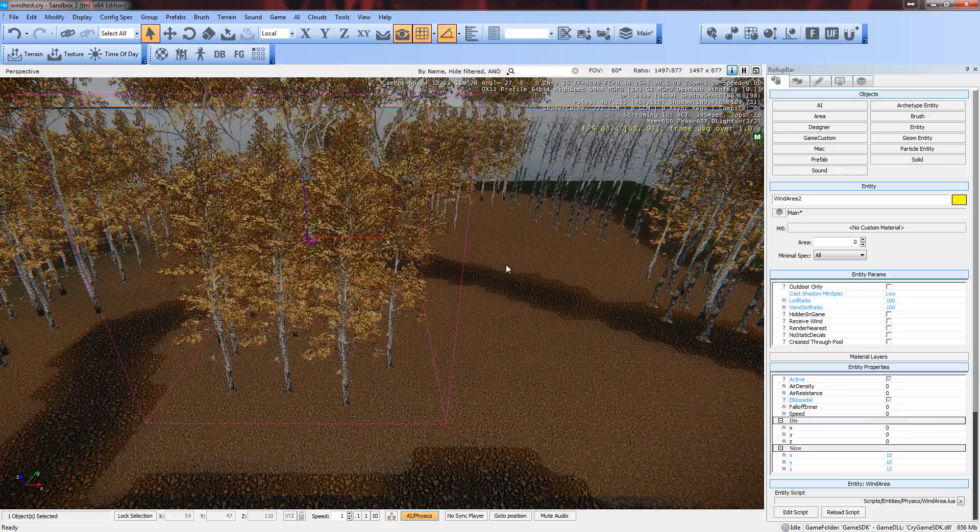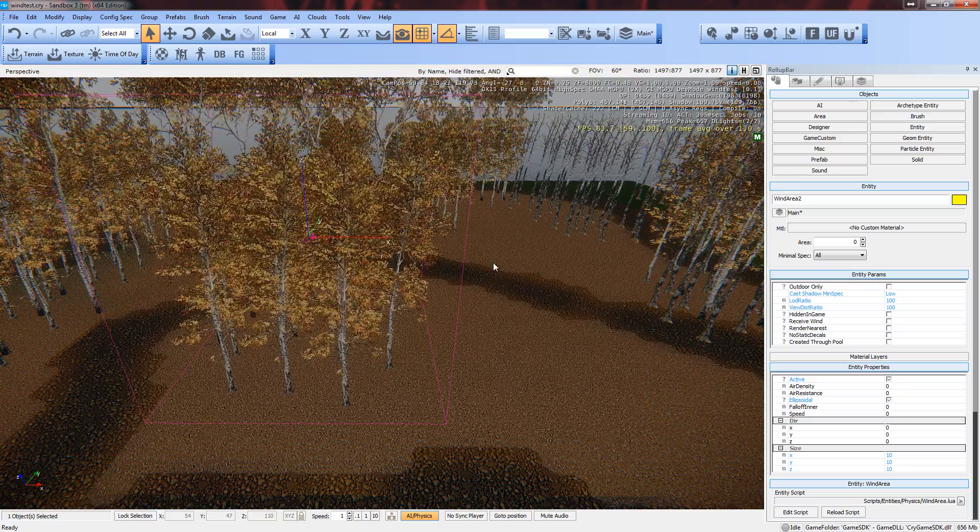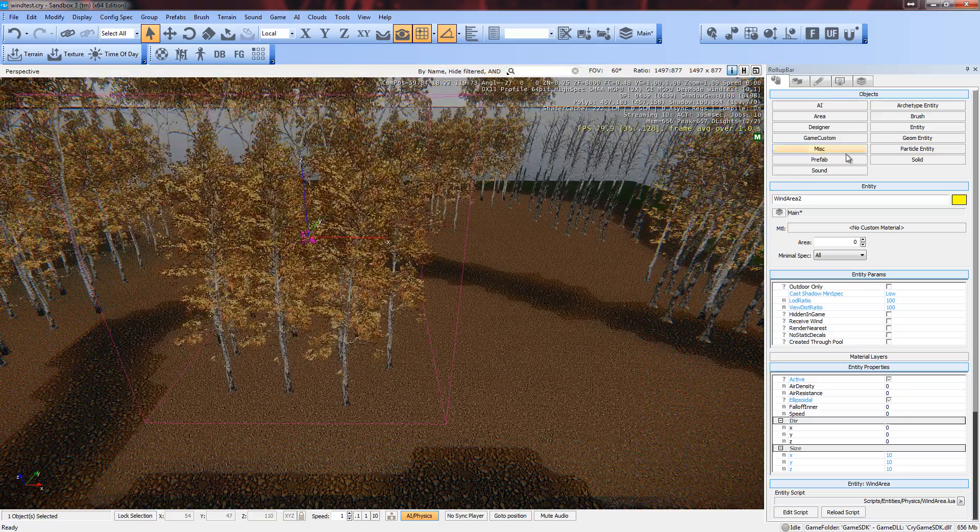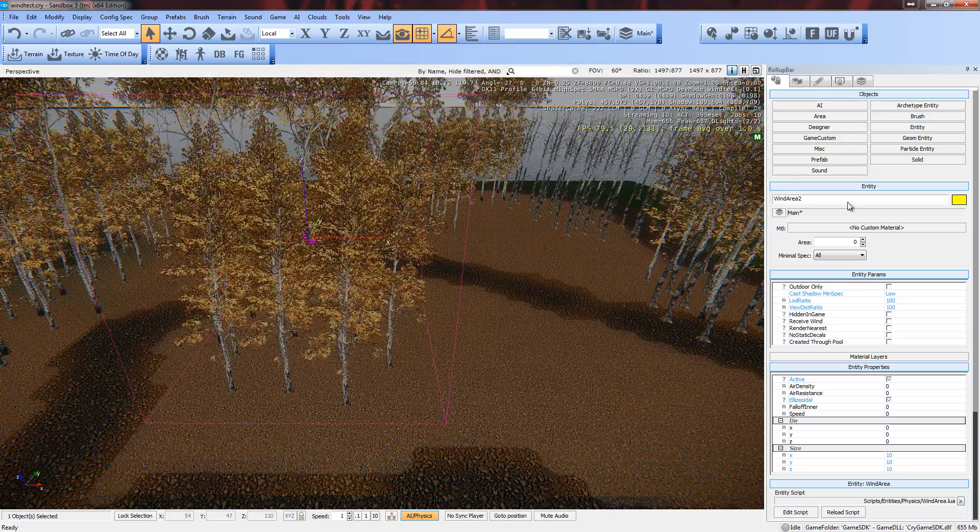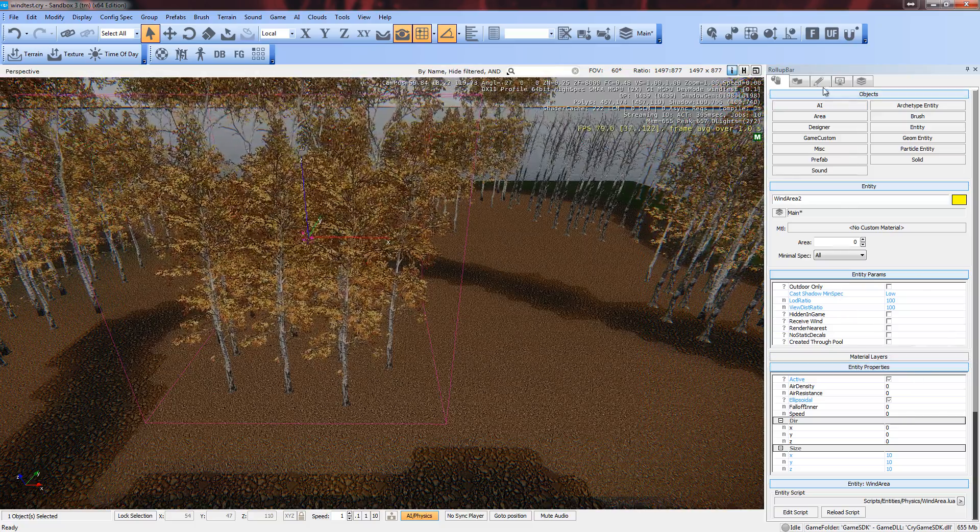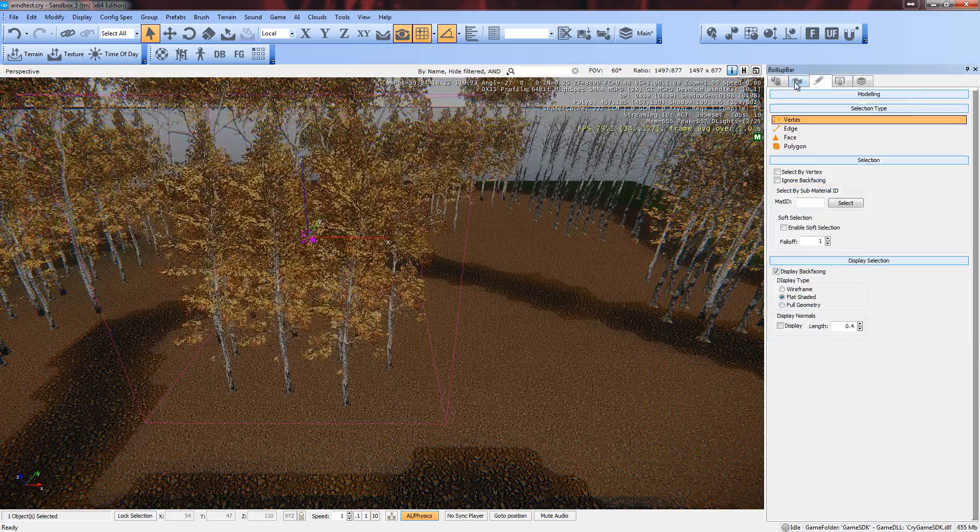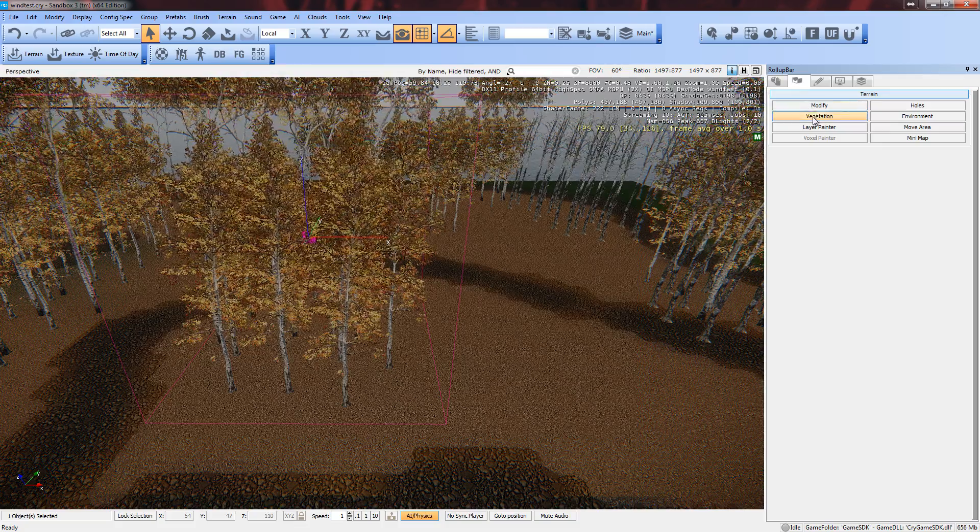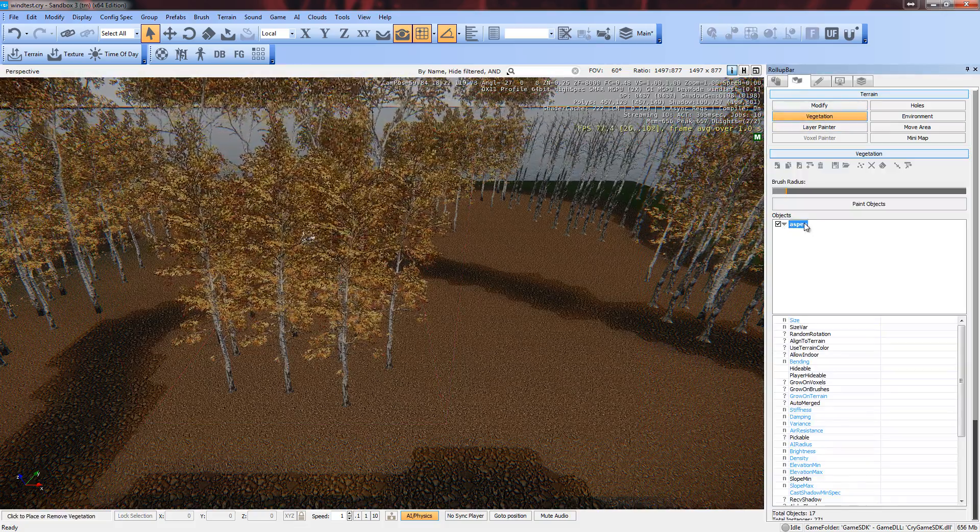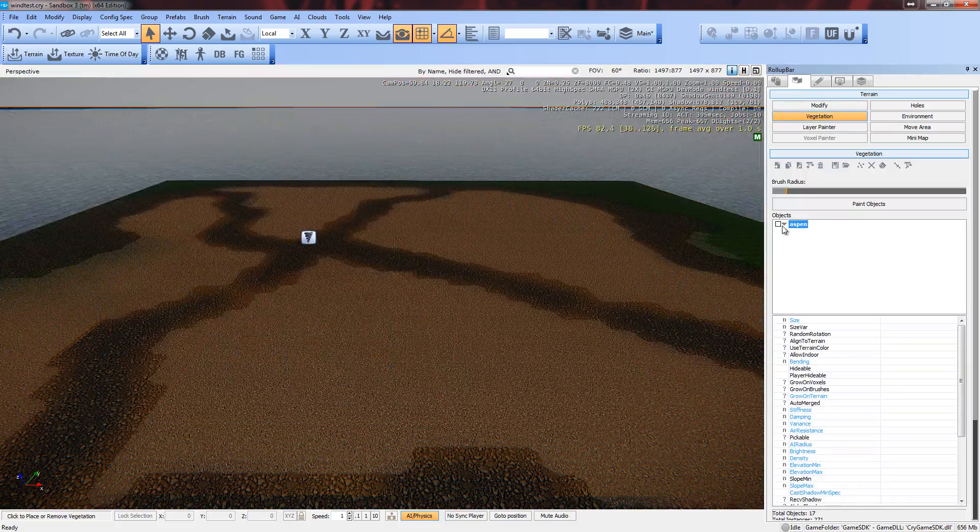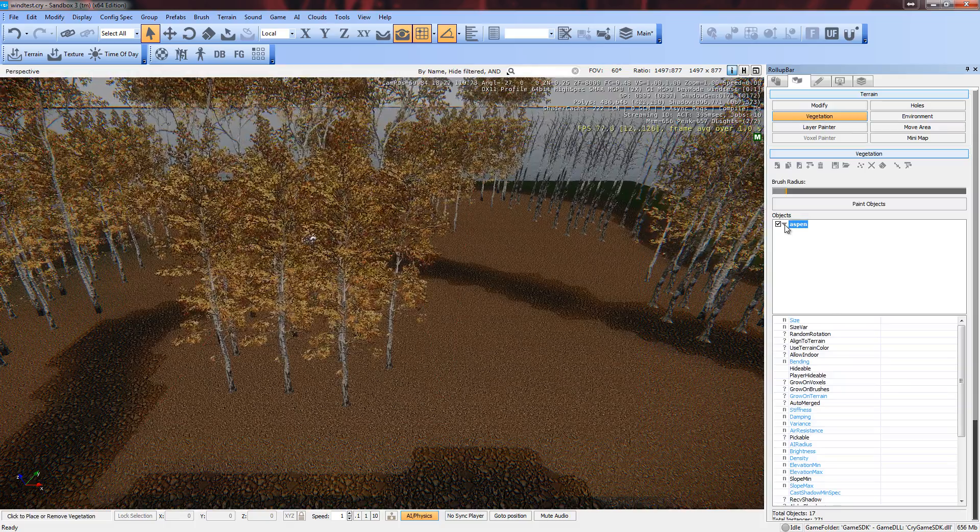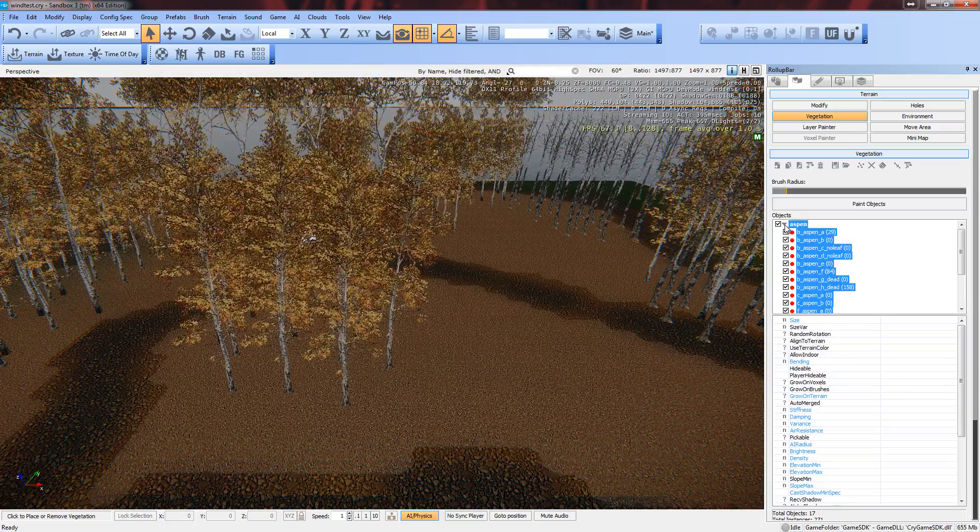This will happen whether or not there's wind because of the weight. To make wind actually affect it, you have to go to your vegetation and click on whatever group of trees you have created.